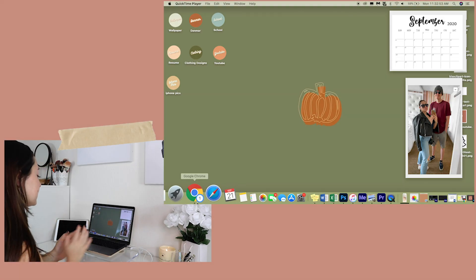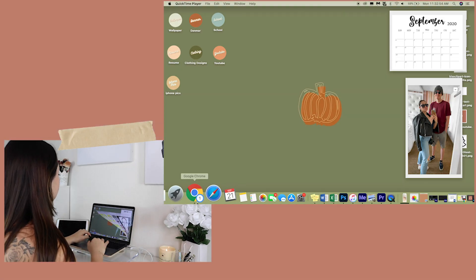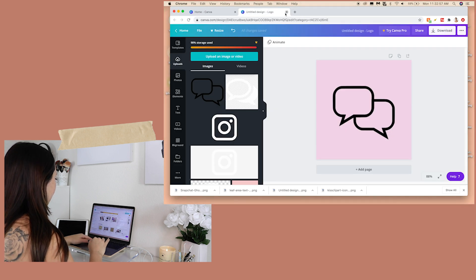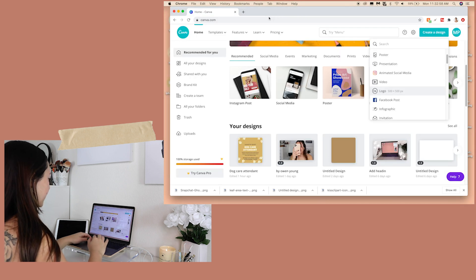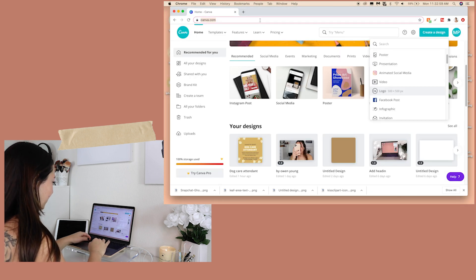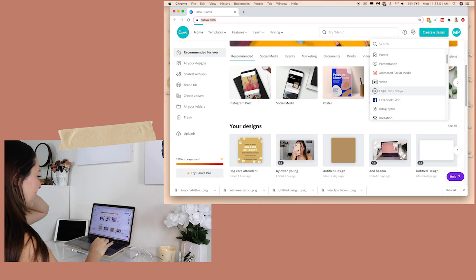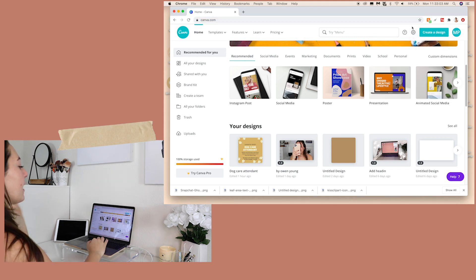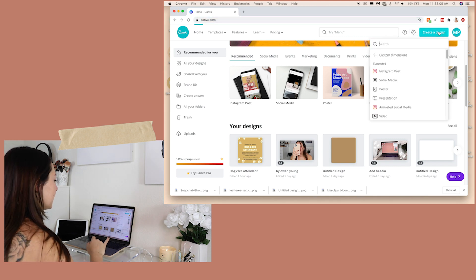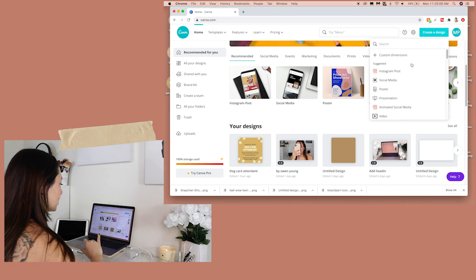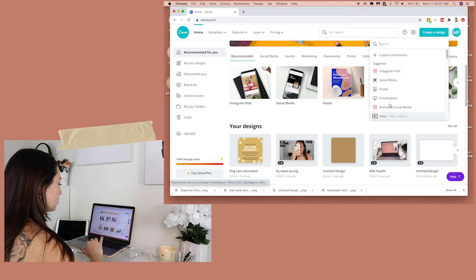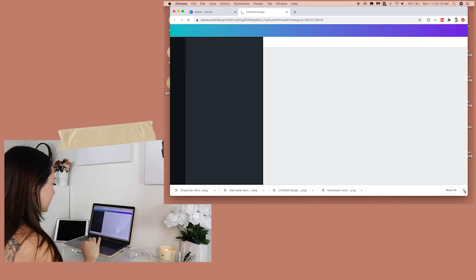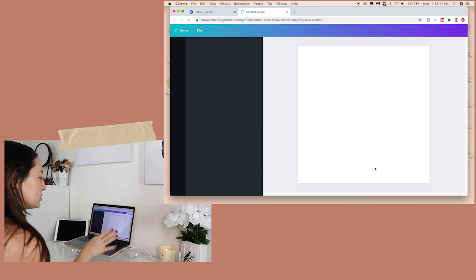So the first thing I do — sorry I had all these open — I go to canva.com. I'm already on Canva, already had it set up and ready. What you're going to do is hit 'Create a Design' up here, go down to 'Logo,' and it gives you a perfect square.